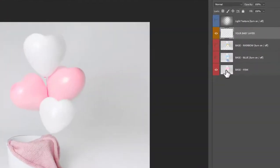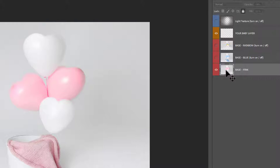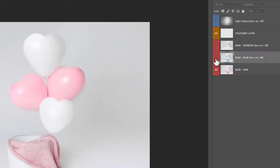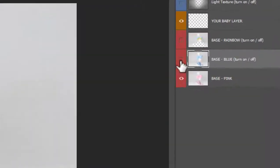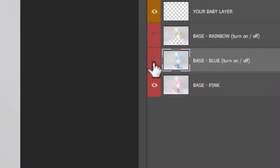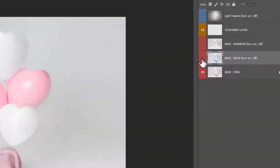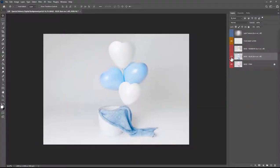Over in the layers panel you'll notice you have the base layer which is this one in pink. Above this you can turn on the blue if you'd wish to use the blue one by clicking this little box next to it and making the eye appear and this turns on the layers visibility into blue.